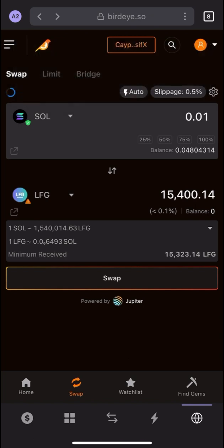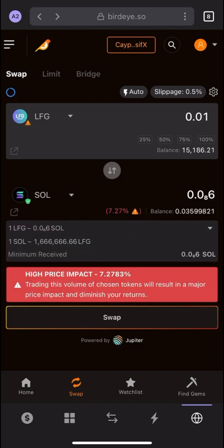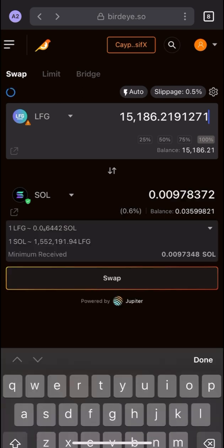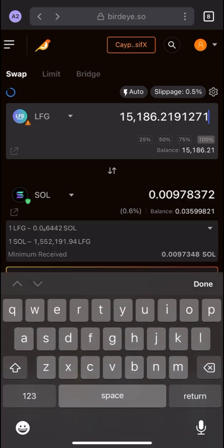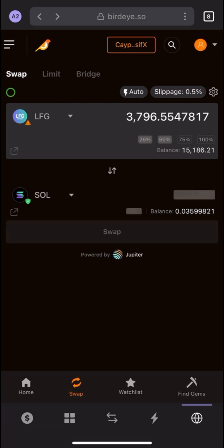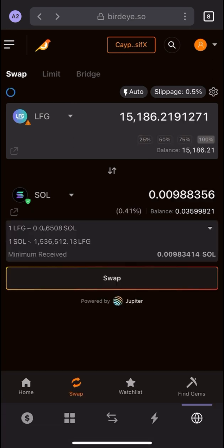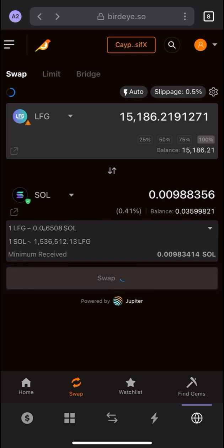This is the way you can buy LFG. Now I'll show you how to sell it. In the swap section, put LFG as the 'From' token — you can select 25%, 50%, 75%, or 100% of your balance. Select how much you want to sell. You'll see you'll get back approximately 0.0098 Solana. Click Swap — the same process as buying.